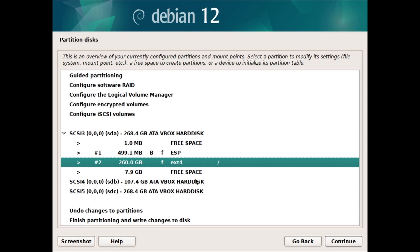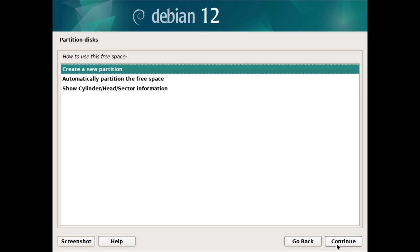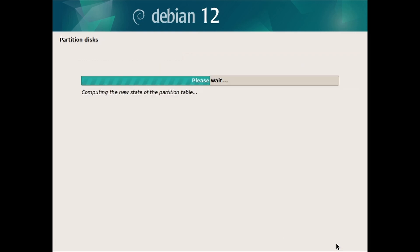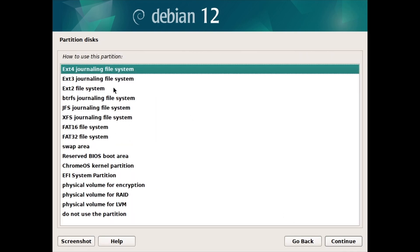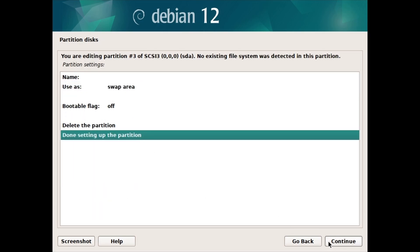Now double-click on the rest of the free space to create the third partition, which will be the swap partition. Keep the default option Create a new partition selected and click on Continue. Give the partition a size equal to the rest of the free space — a swap partition can be the same size as your RAM, or double it if you have low memory RAM; swap is not required but recommended, and instead you can set up a swap file later. At the partition settings screen, double-click on Use as and select Swap area, then click on Continue. Select Done setting up this partition and click on Continue.